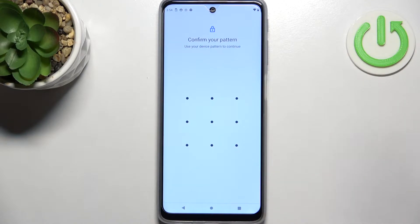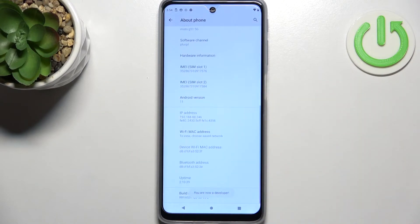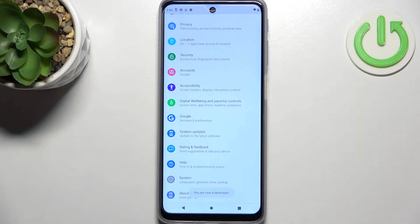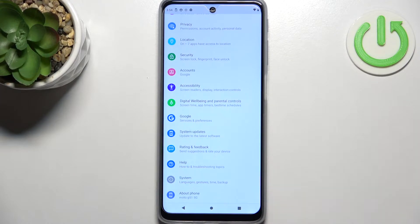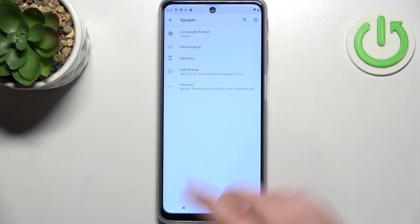Of course, if you've got a pattern, pin, or password, your device will ask you to enter it to confirm. As you can see, we've got the information that we are in developer mode, so we can go back to the general settings and enter System.